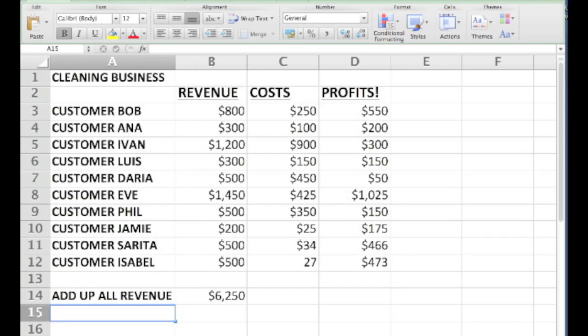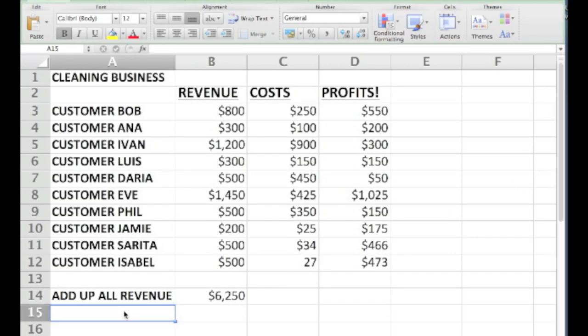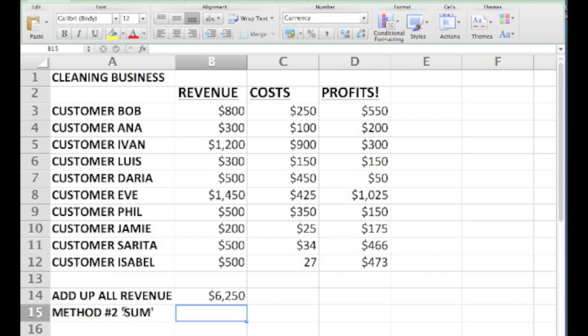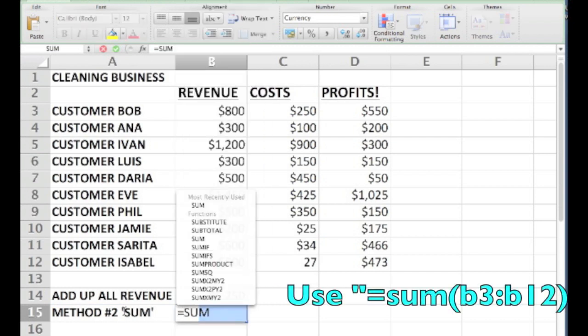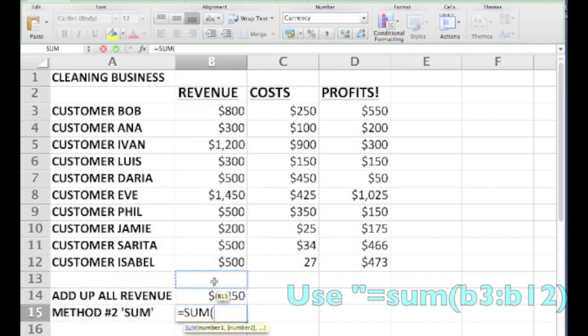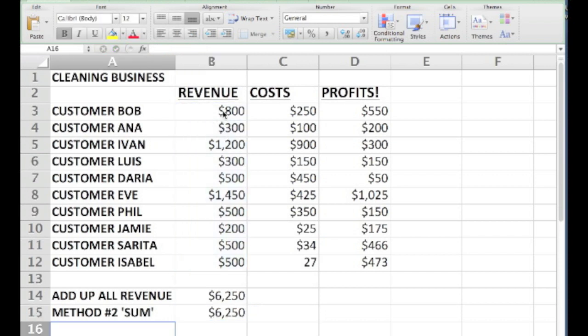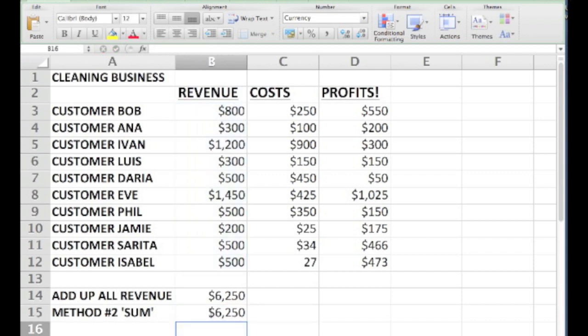We can also program Excel using particular words. In this case, to tell Excel to add up a list of numbers, we use something called the SUM function. You type in the equal sign, then the three letter word SUM, then an open parenthesis, and then highlight all the numbers that you want to add up, and then close parenthesis. This tells Excel that it needs to do the math of adding up every number in that list. When you hit enter, that math is done.